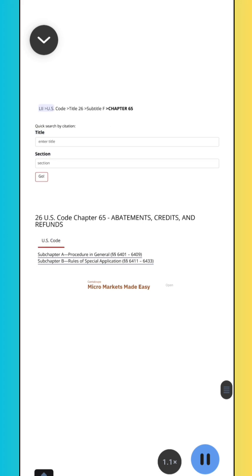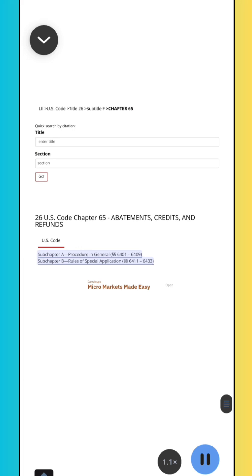LII U.S. Code, Title 26, Subtitle F, Chapter 65. Subchapter A, Procedure in General, Sections 6401–6409. Subchapter B, Rules of Special Application, Sections 6411–6433.